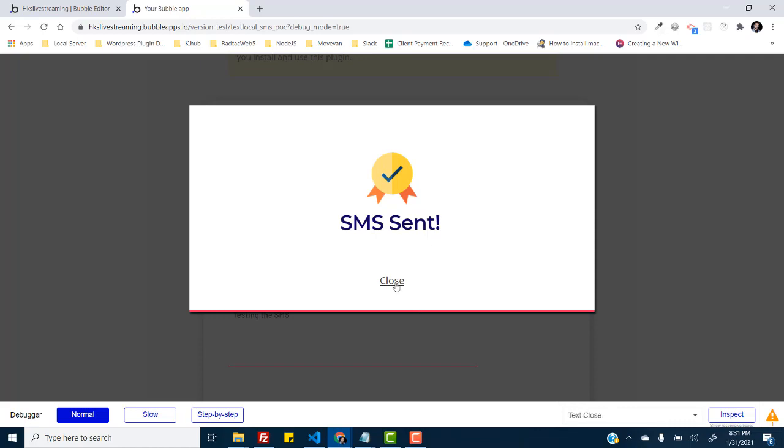So this is how you can configure the text local bubble plugin with your application and send messages to your customers or users, whoever you want to.